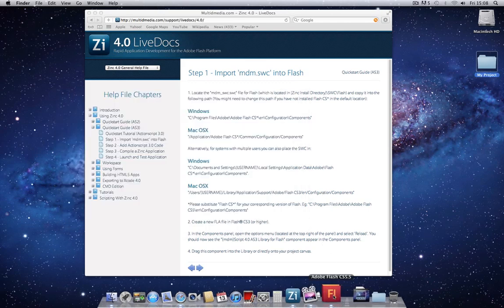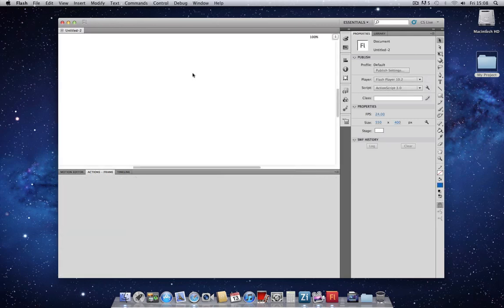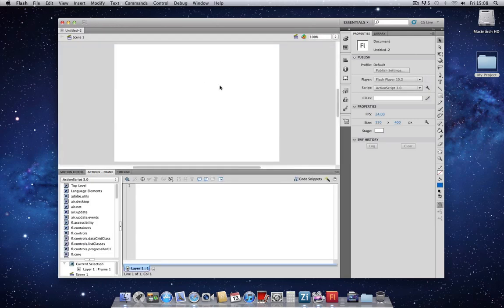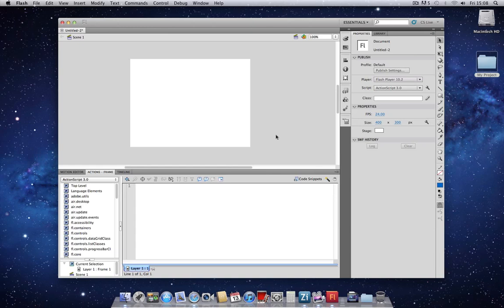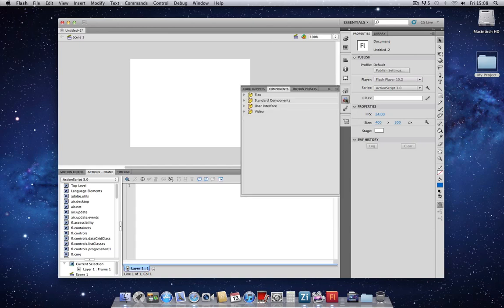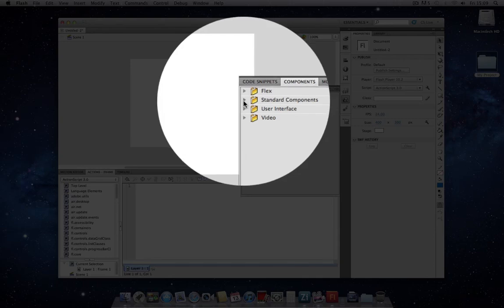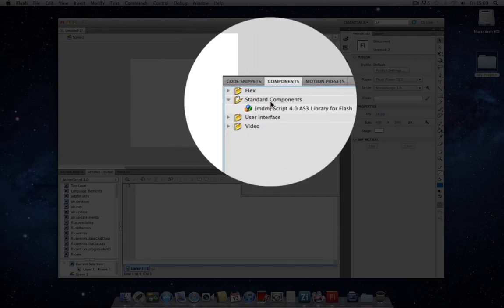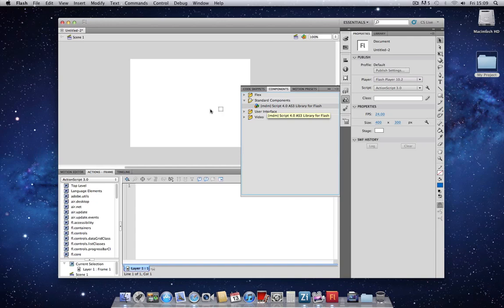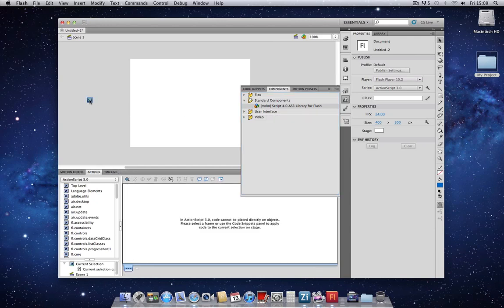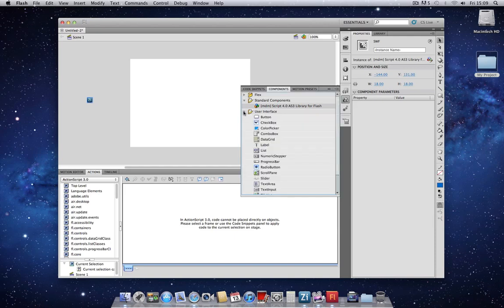Let's jump into Flash and we're going to start a new ActionScript 3 project. We're going to create a very simple projector with a simple button which launches a system dialog. We first need to copy the MDM script library onto the canvas. I'm using Flash CS 5.5 and the library that we've just copied over into the configuration folder is located under Standard Components. So I just drag this onto my canvas and whilst I'm in the Components menu I'll also drag a button onto the canvas.